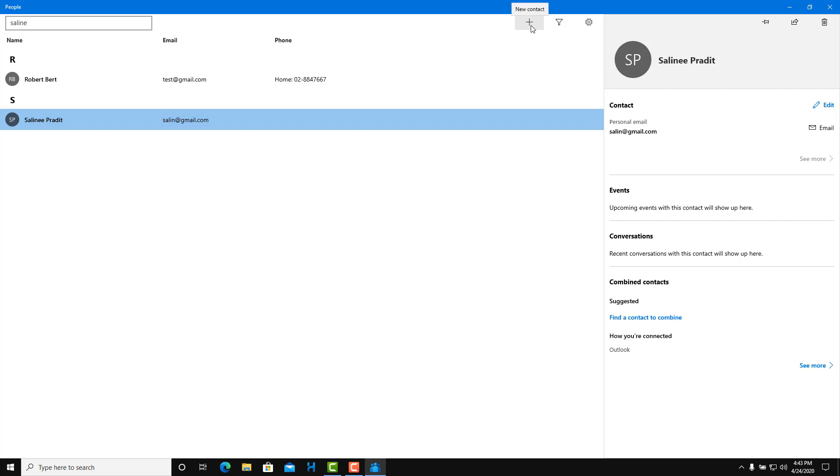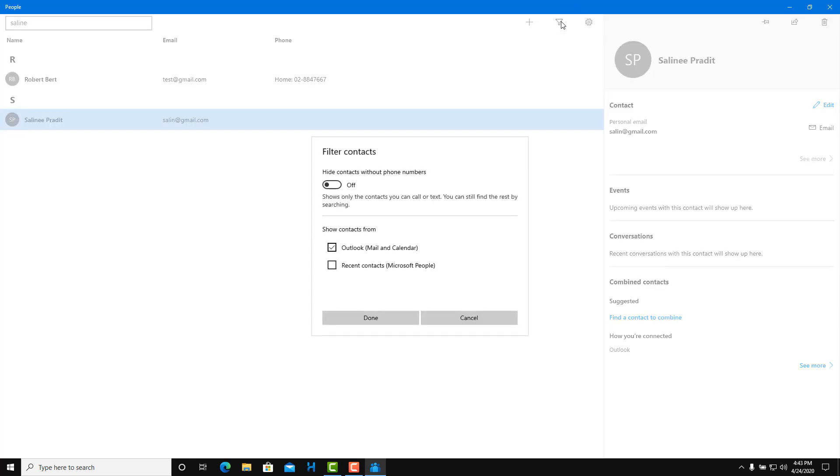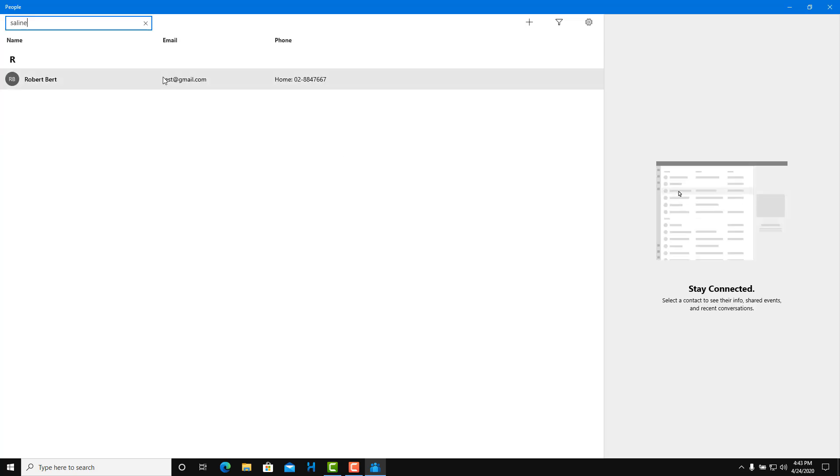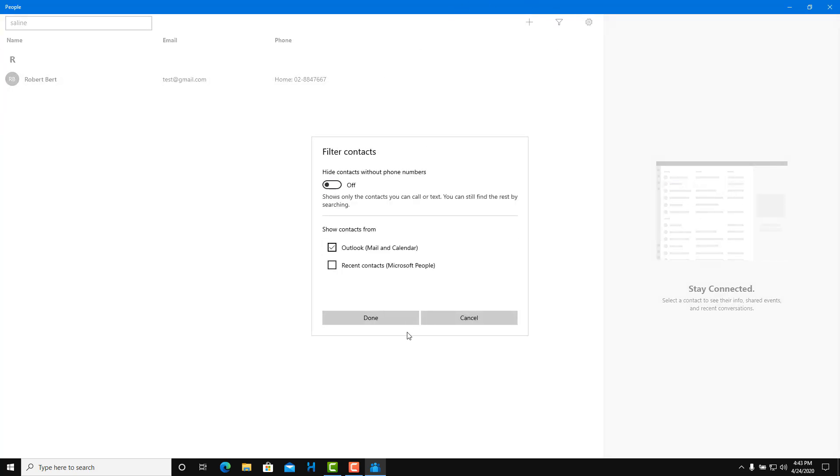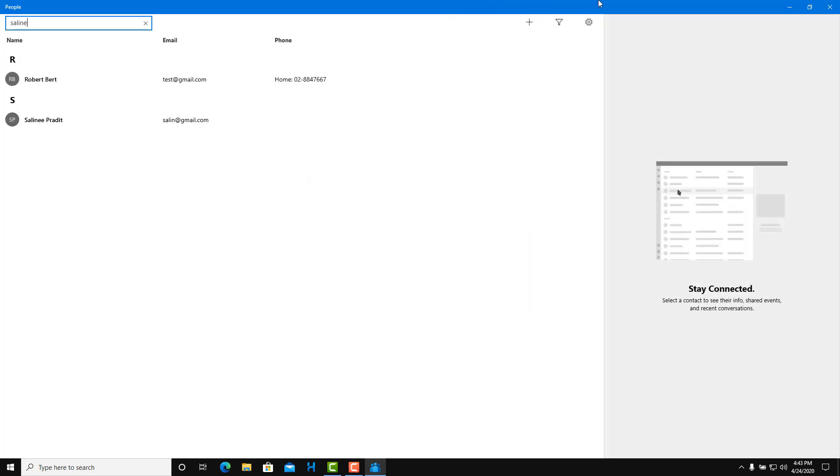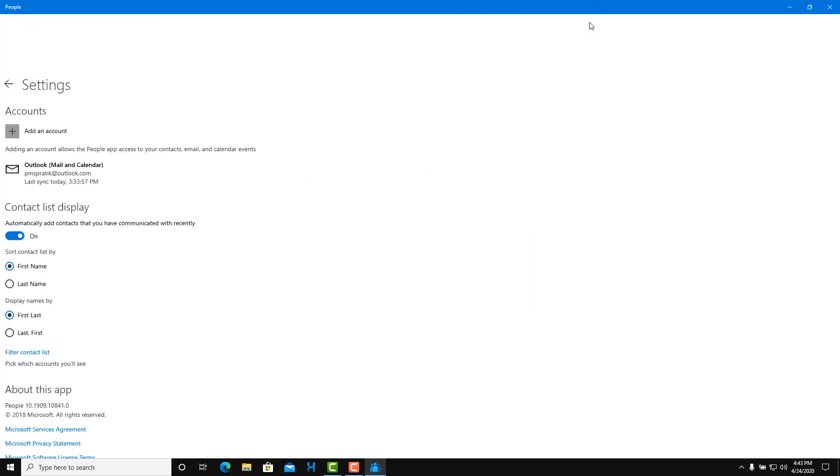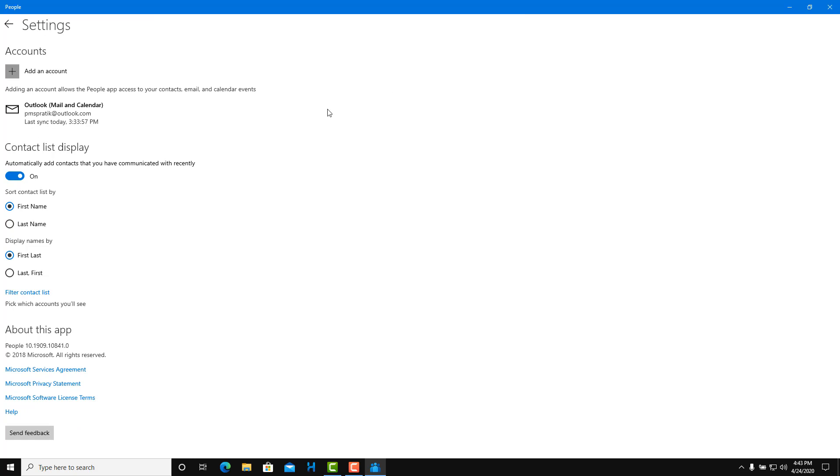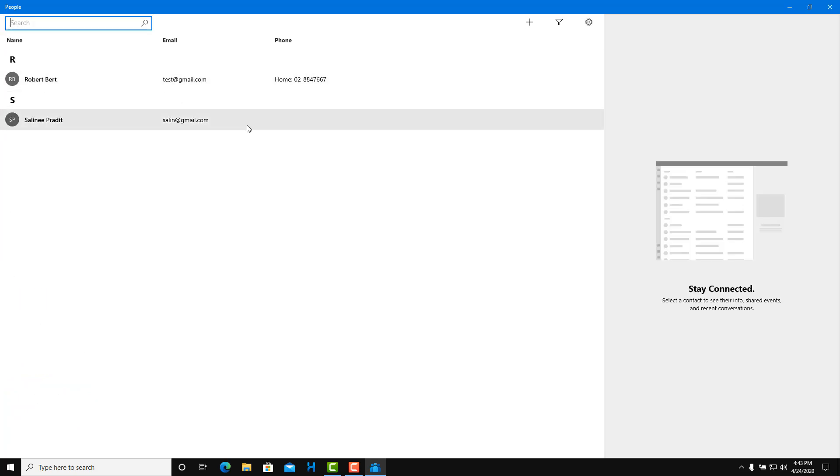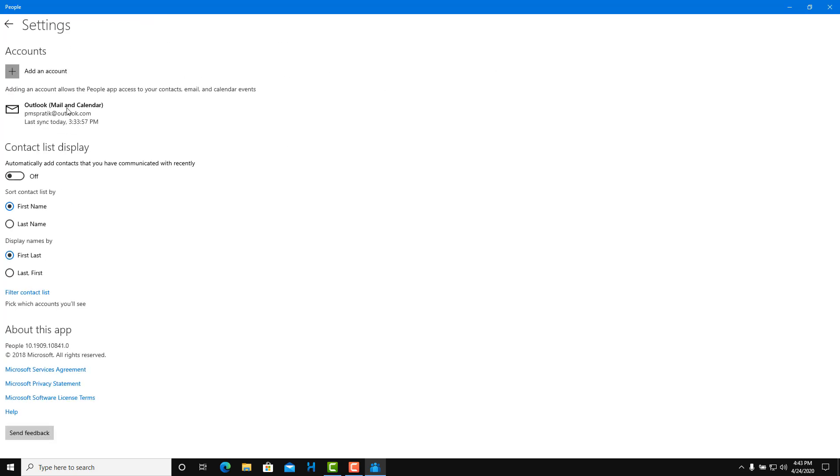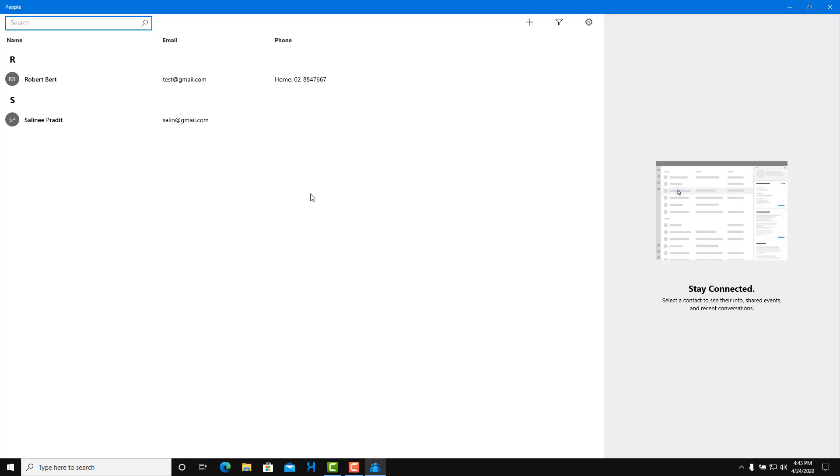This is the contact option. You can add contact, you can search contact. This is filter contact. Hide contact without phone numbers. If you select that and press done, it only shows the contact with phone numbers. You can filter that out. Besides that, you have the settings option. You can display the contact list. Add contacts that you have communicated with recently. You can turn that on. You want to sort the name by last name or first name, or display name by first name or last name. You can set that out and it'll change the order of the contact which will be displayed here.